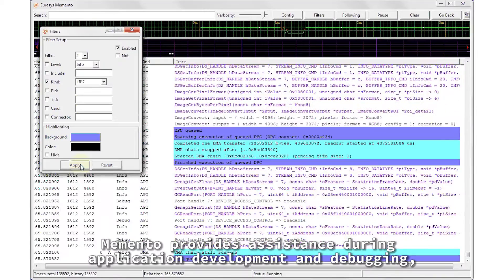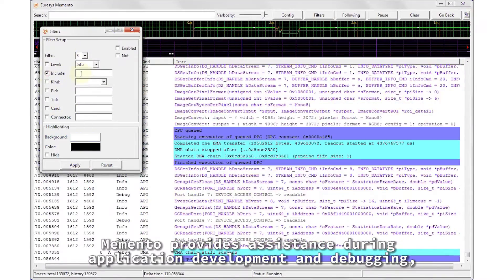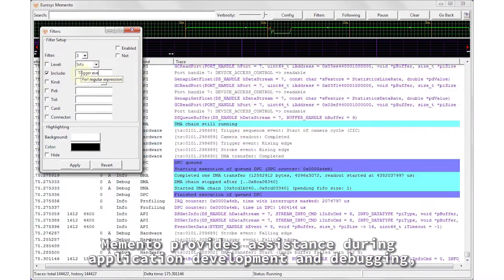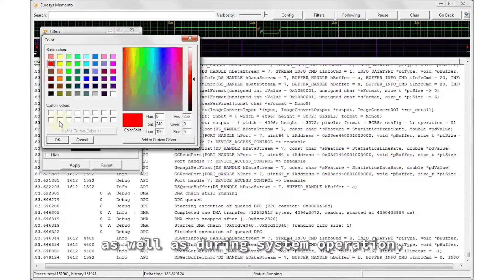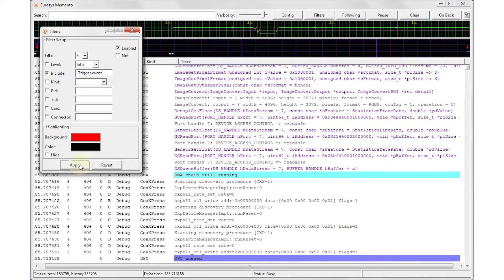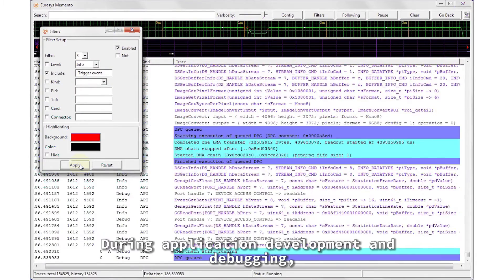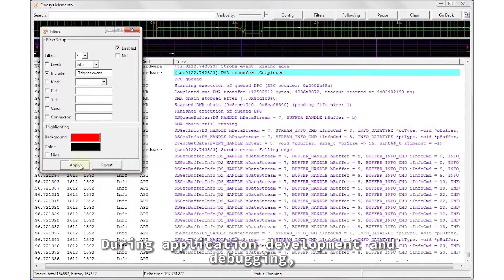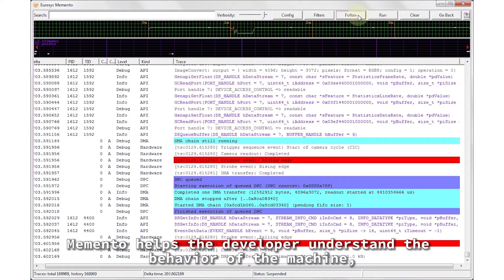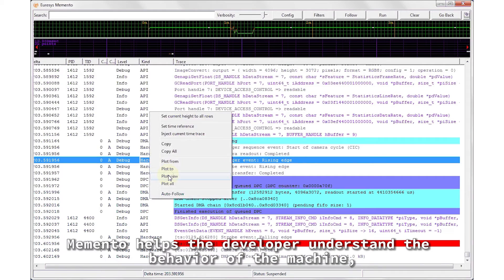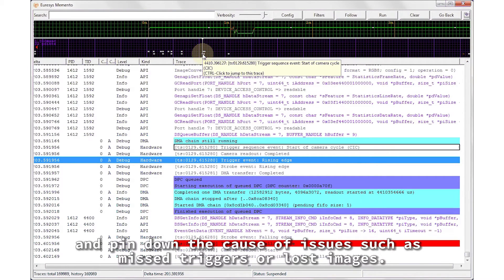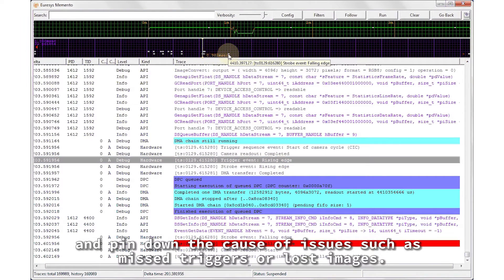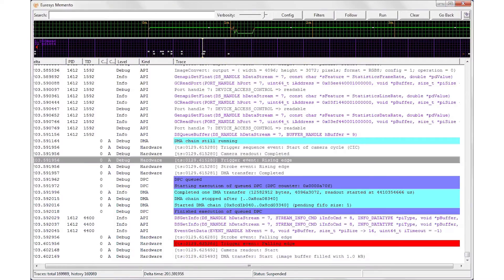Memento provides assistance during application development and debugging, as well as during system operation. During application development and debugging, Memento helps the developer understand the behavior of the machine and pin down the cause of issues, such as missed triggers or lost images.